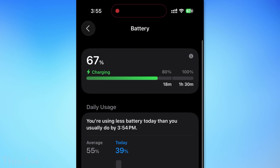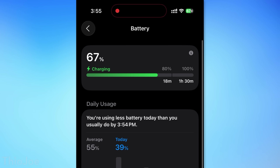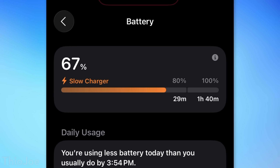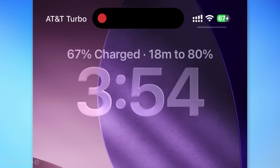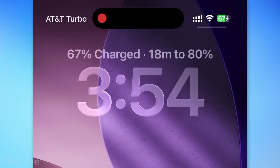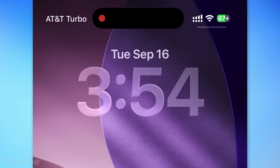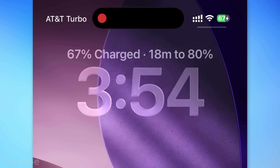Another feature having to do with charging: in the battery menu, it will now show you an estimated time not just to charge to 100%, but also to 80%. Because if you didn't know, it charges to 80% a lot faster. It will also show this information briefly if you're already plugged in and you wake the phone — it'll show both of those at the top for a short amount of time.